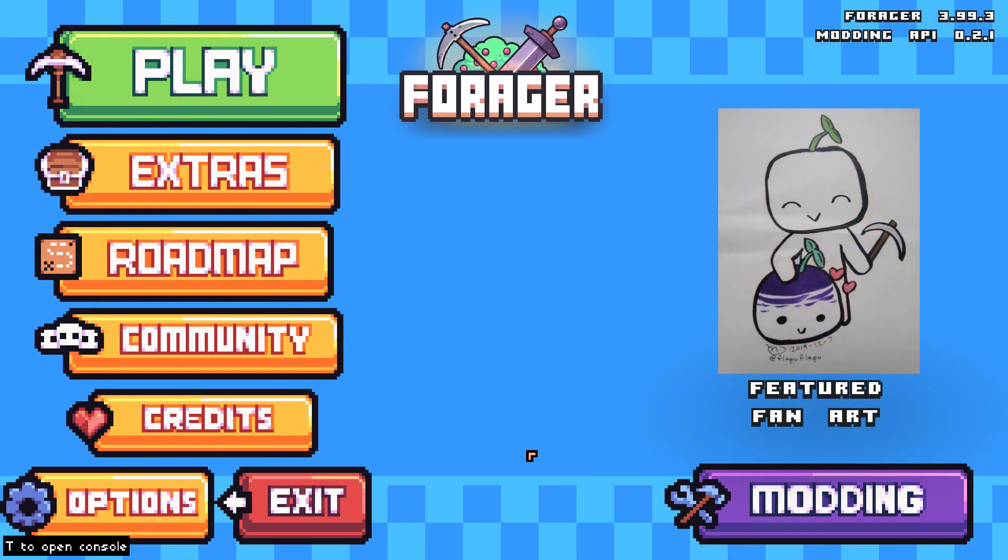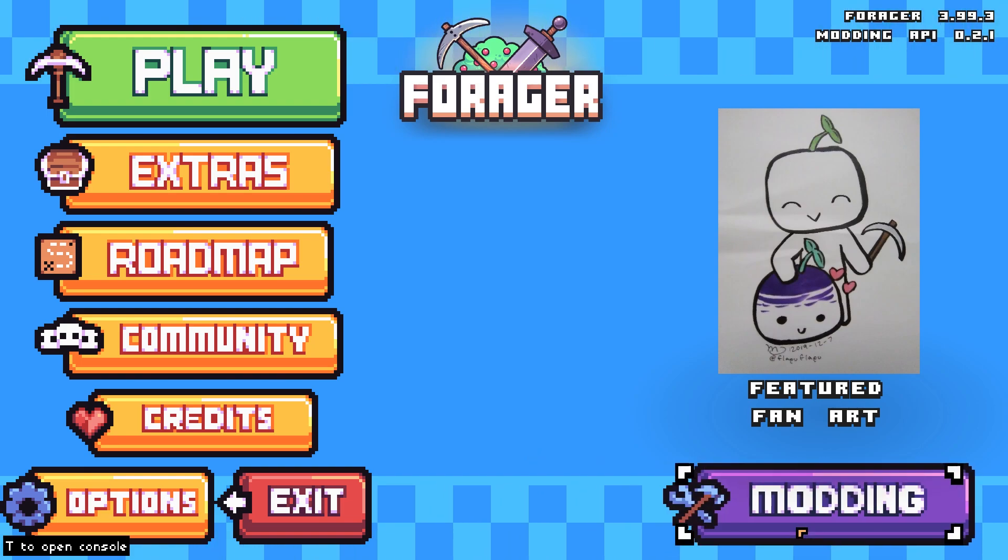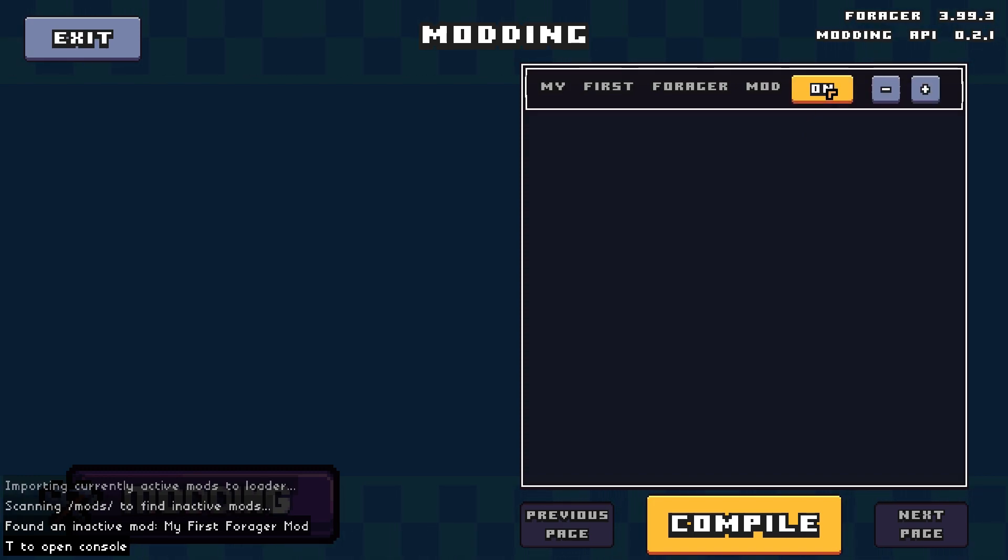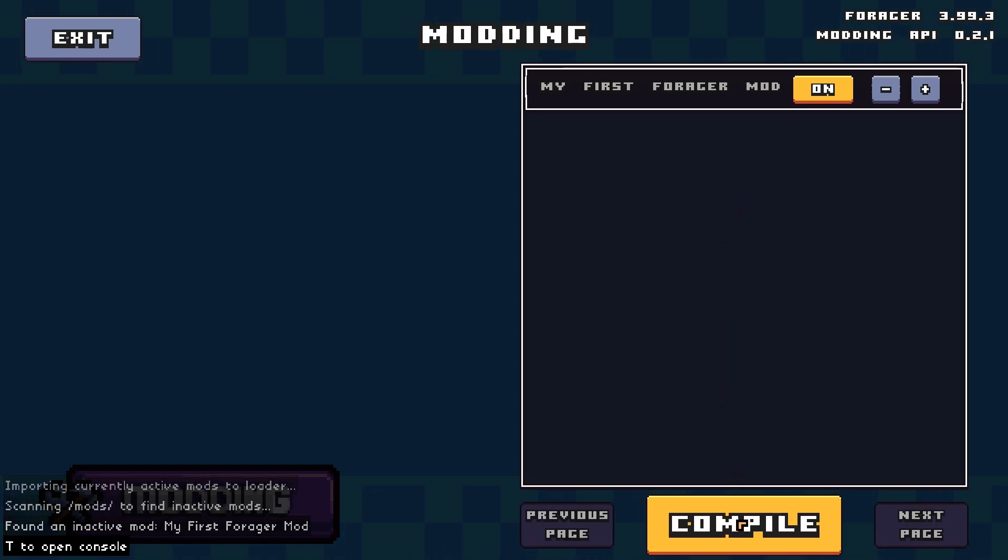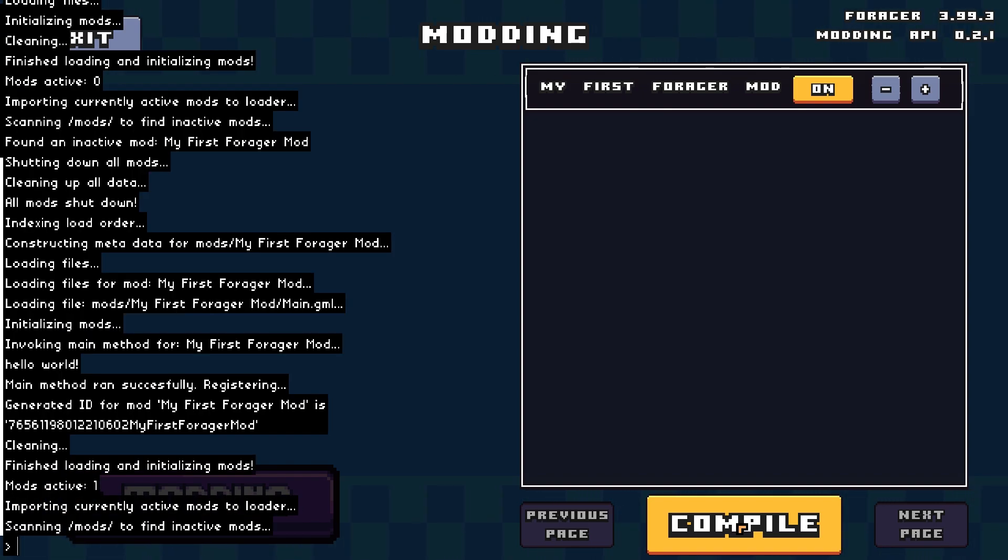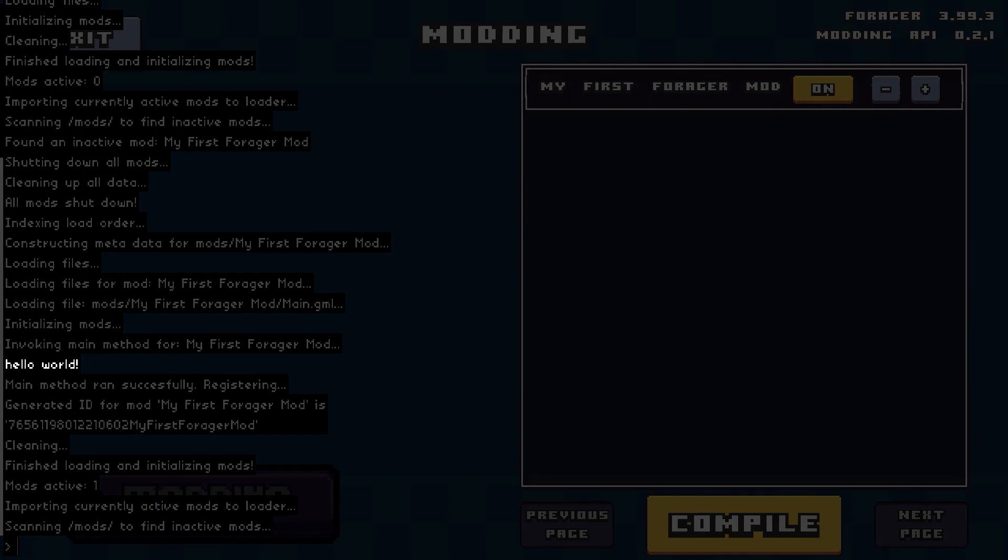Once your game has launched, click the modding button on the bottom right hand side of the screen. You should see your mod appear in the list on the right. Click the off button next to your mod's name to toggle it on. If you're actively making changes to your mod while the game is open, you can click on the compile button to make sure any changes you've made are loaded into the game. Once we click this button, if we open up the console by pressing T on our keyboard, we will see that our message has appeared. Hello world.